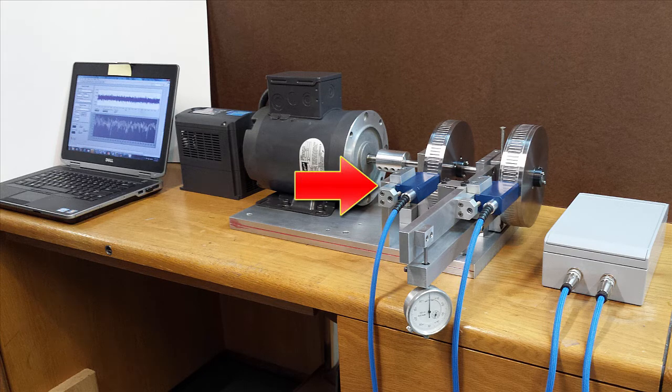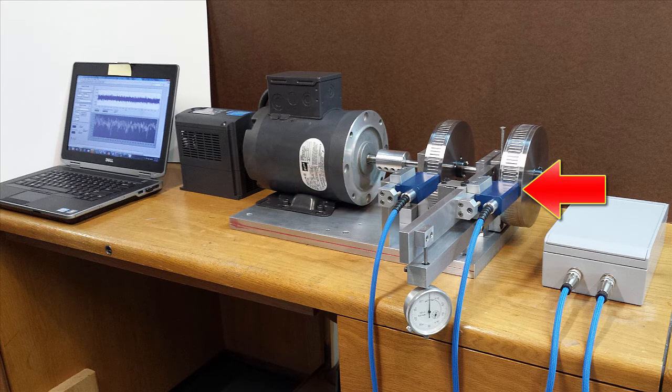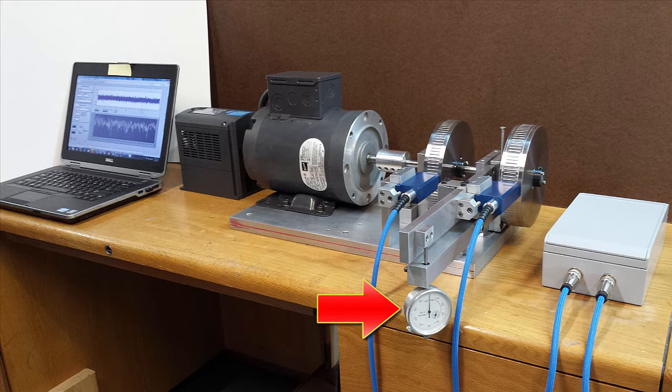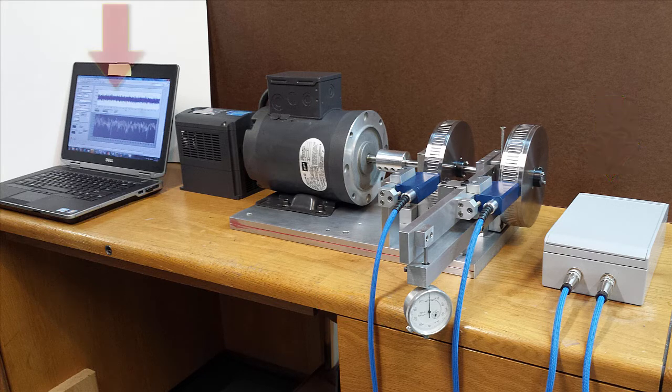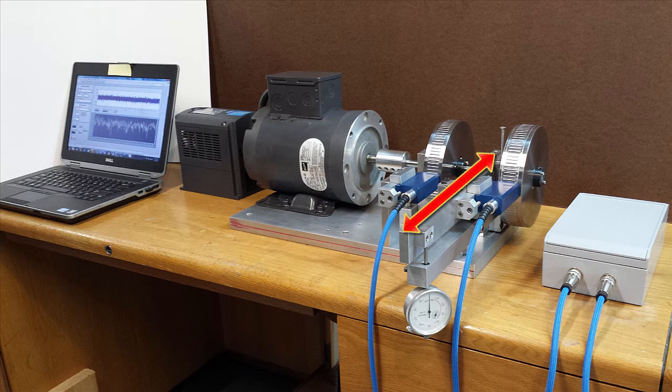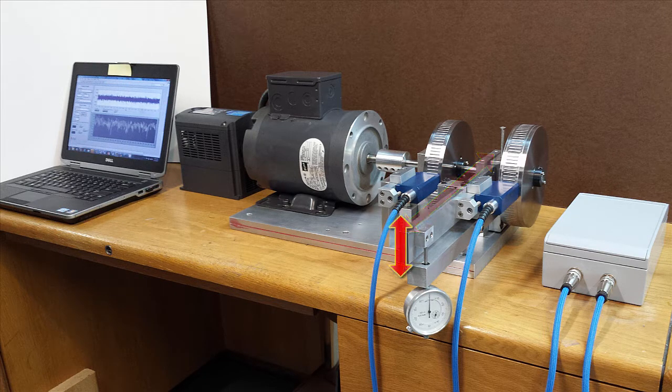Sensor number 1 installed on a stationary base, sensor number 2 installed on a swing arm, dial indicator to measure the tangential movement of the swing arm, data acquisition hardware, and a computer.